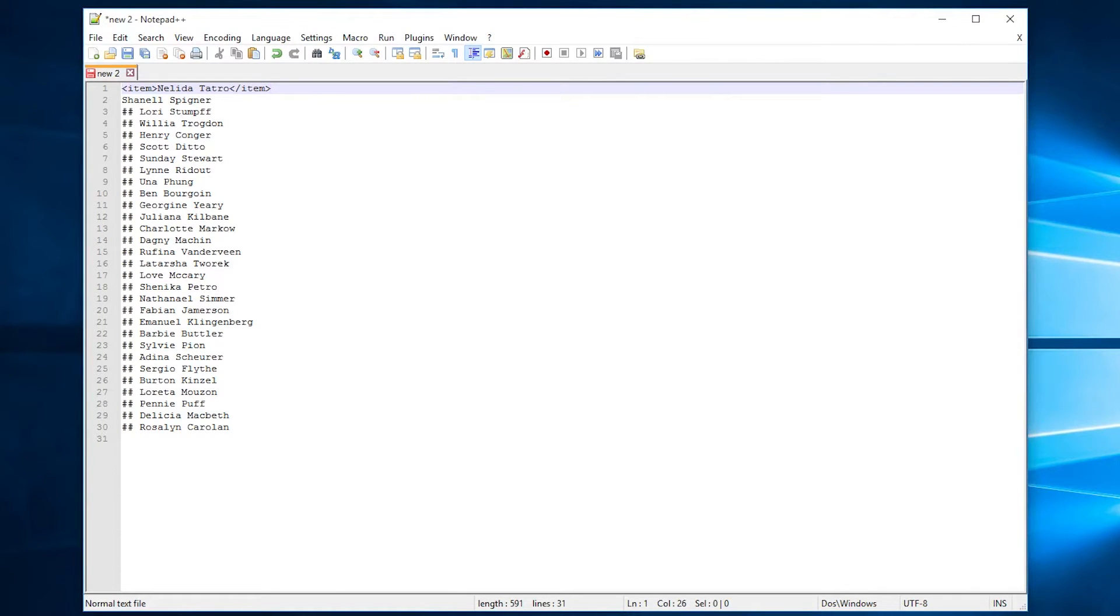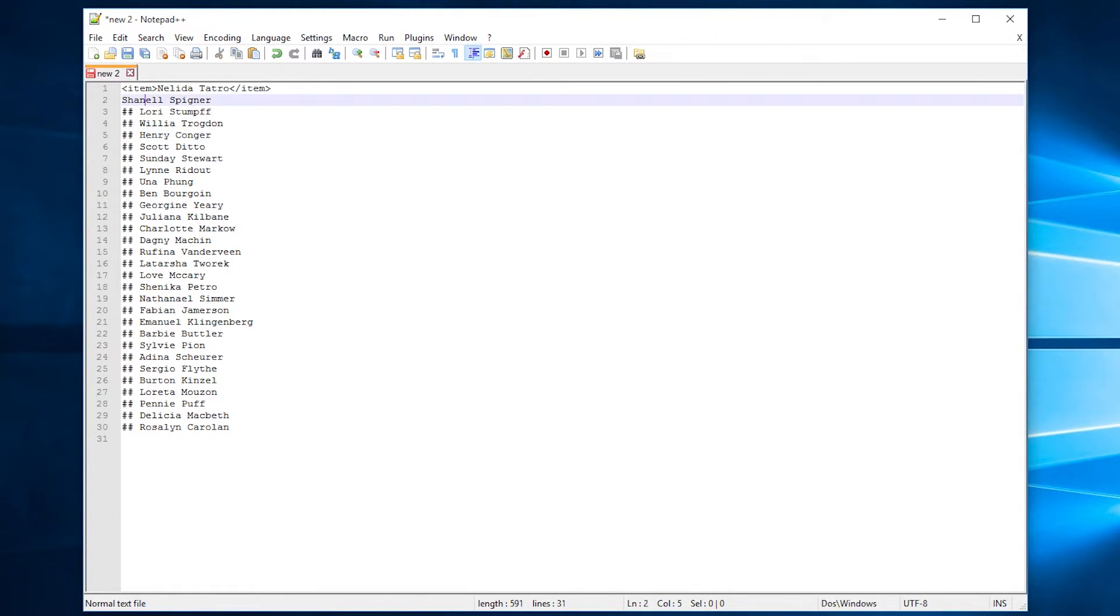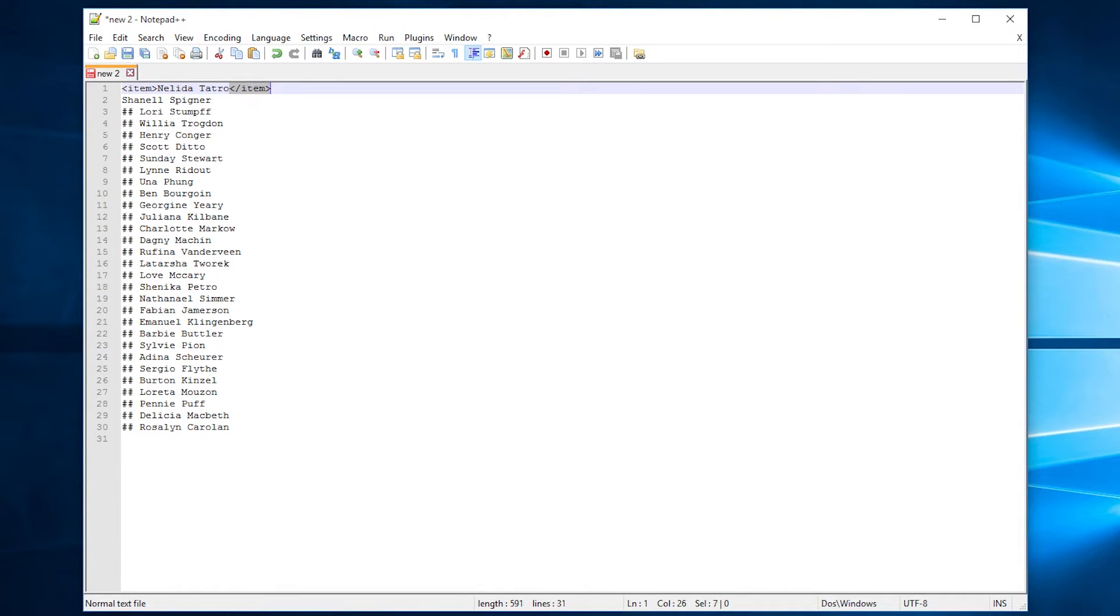So in order to get every line to look like this, I first need to remove these hashtags from the start of each of these names, and then I need to add item and end brackets slash item to the beginning and ending of each name.